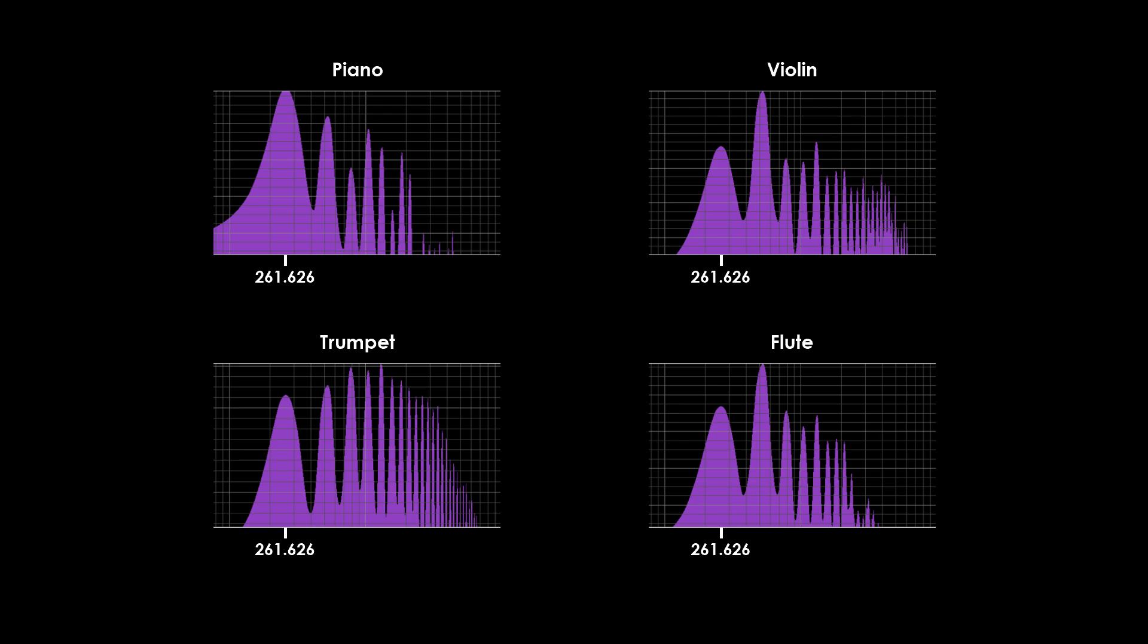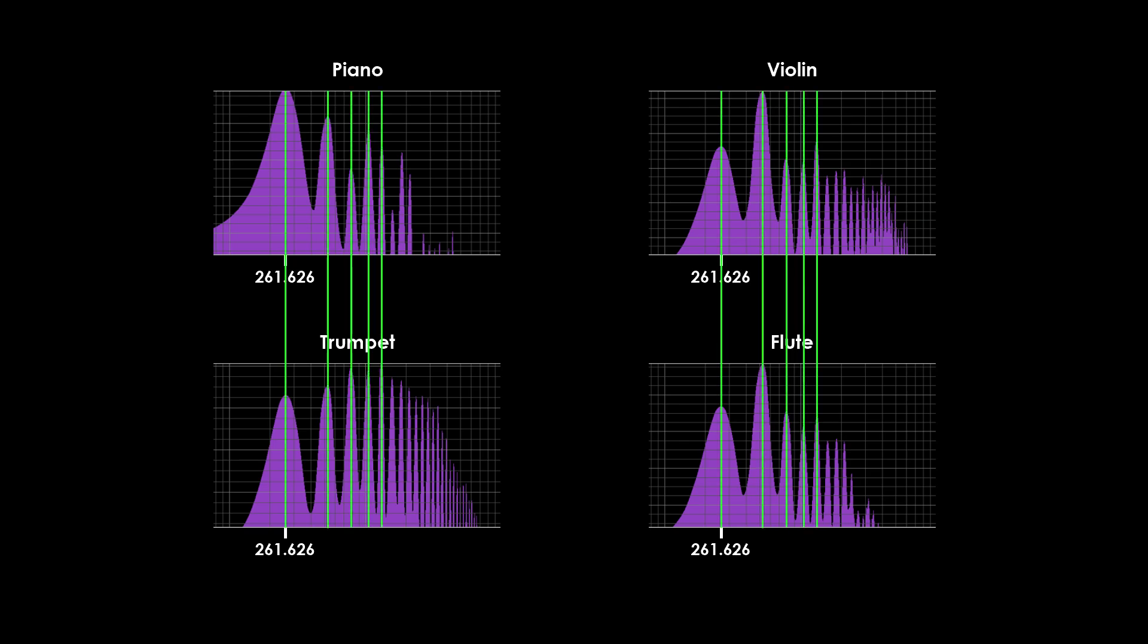Here, we can see that each musical instrument has its characteristic spectrum even when they play the same note. The frequencies are the same, but their amplitudes are different.